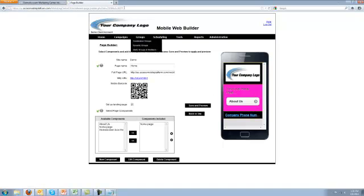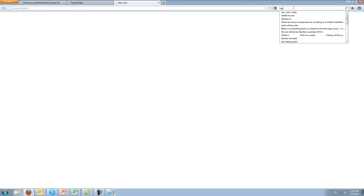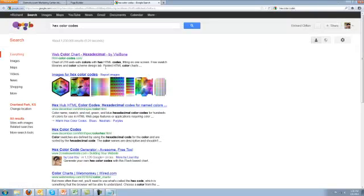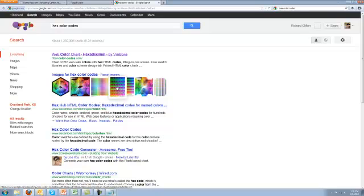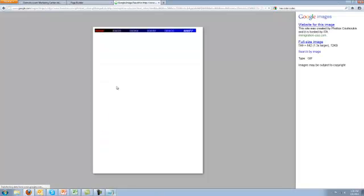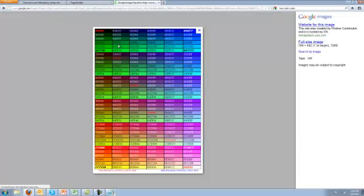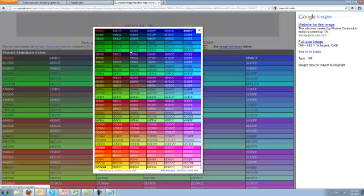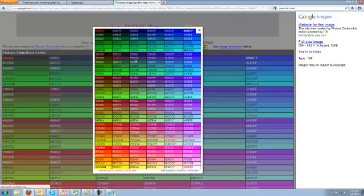Now you might be asking, well how did I know how to change those? If you go to Google and just do a simple search for hex color codes, you can find many different charts and things that will tell you what colors, how to get your hexadecimal values.